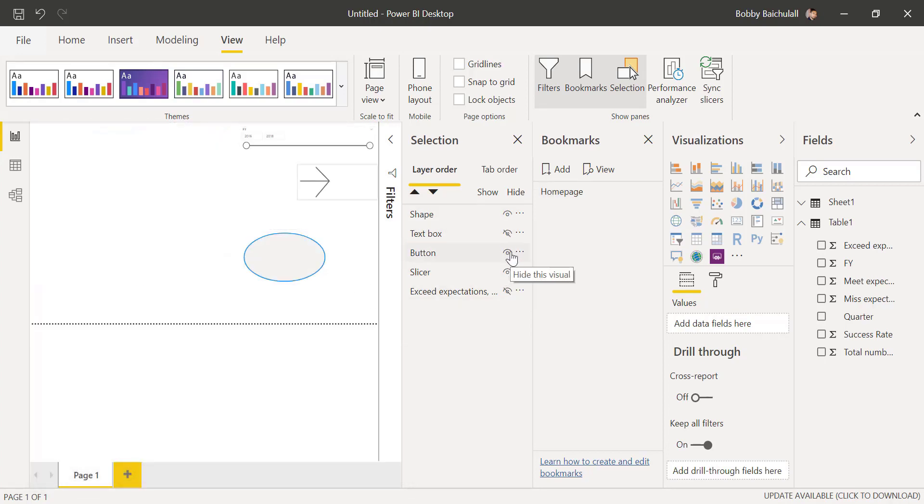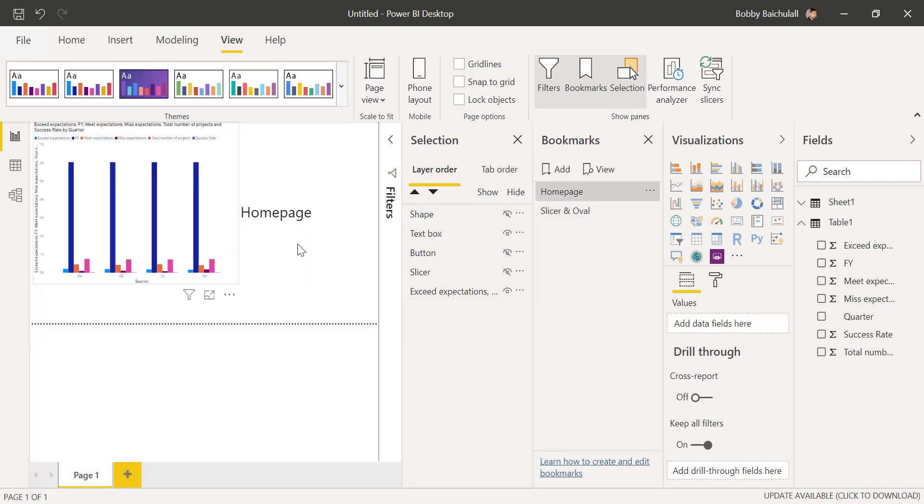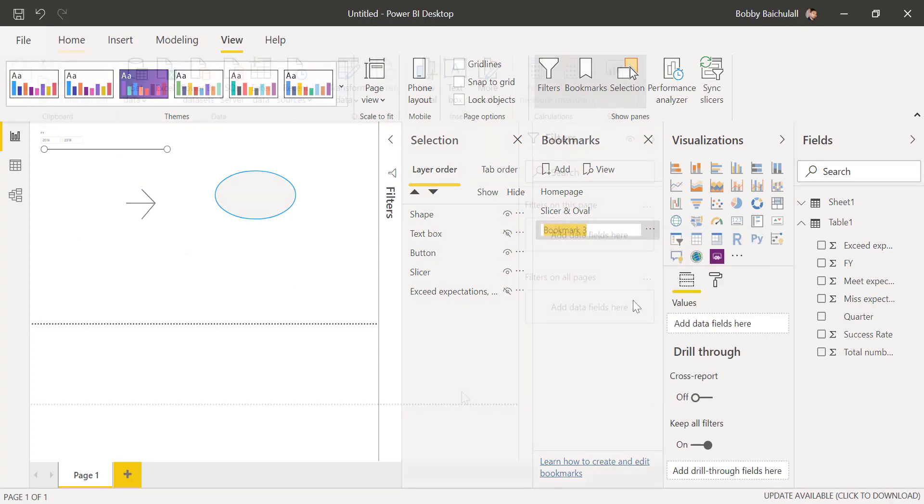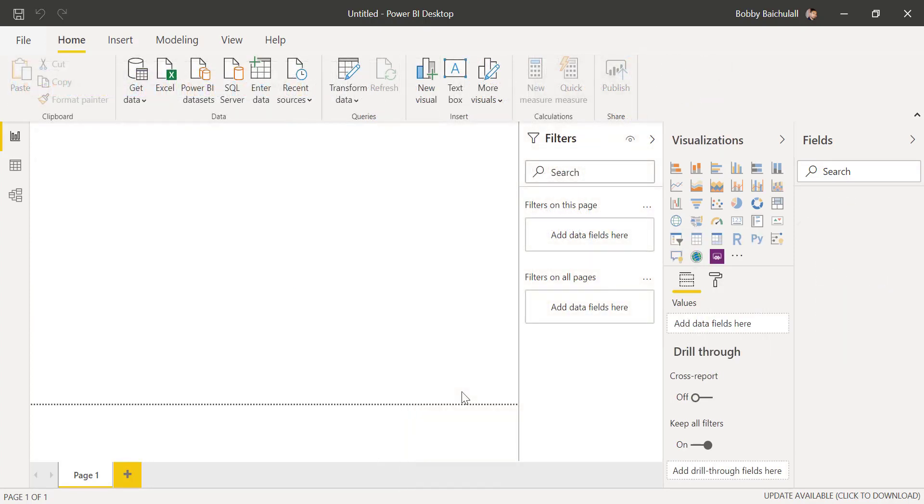This quick tip is mainly for developers who create dashboards. Let's start by importing data into Power BI.